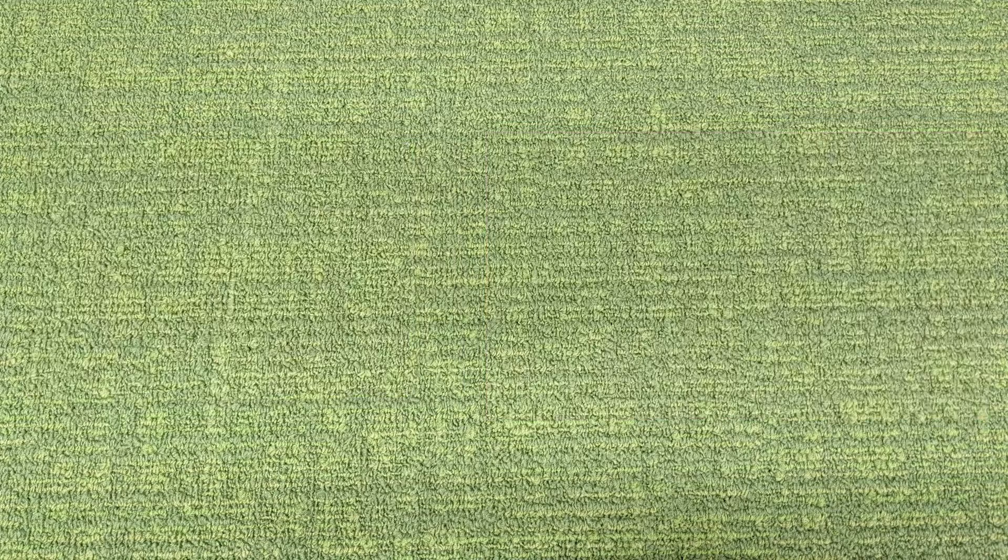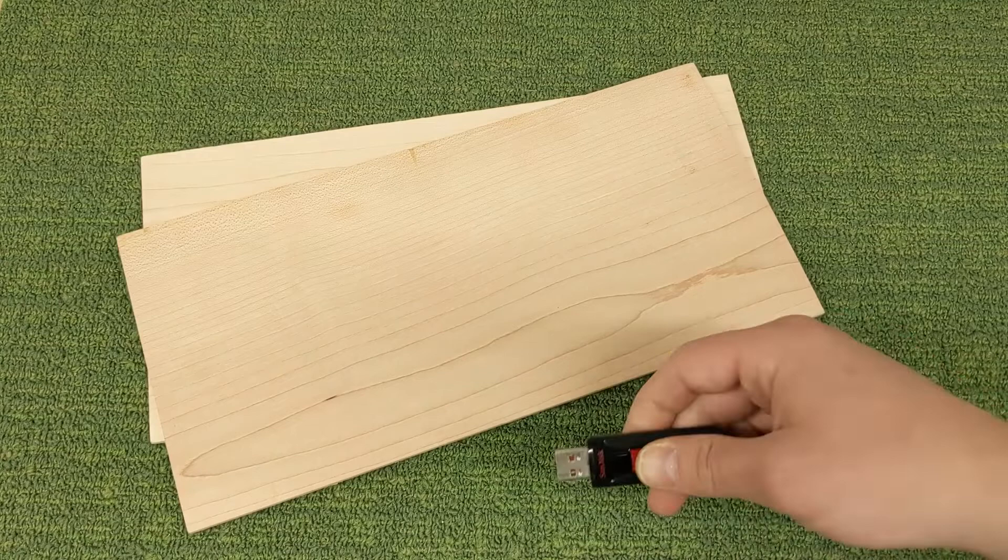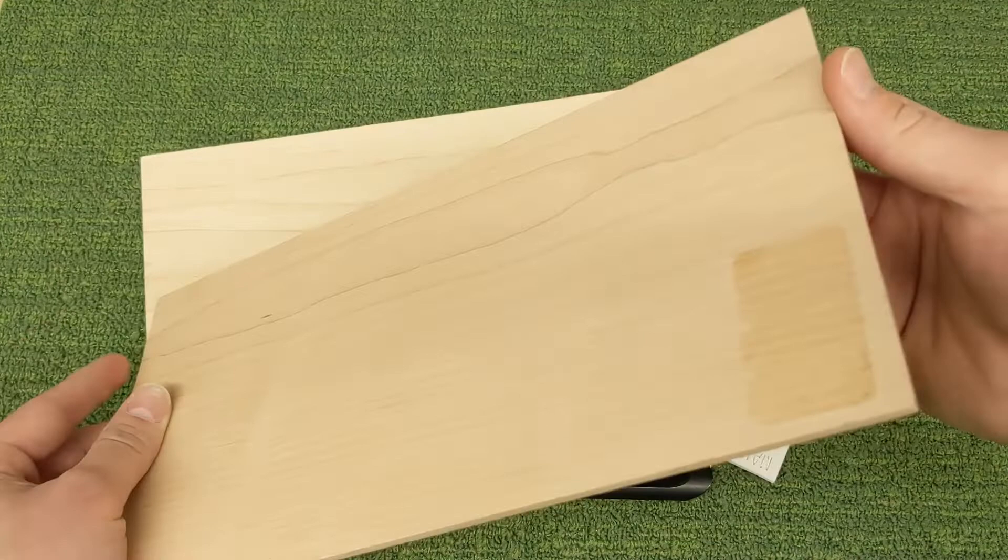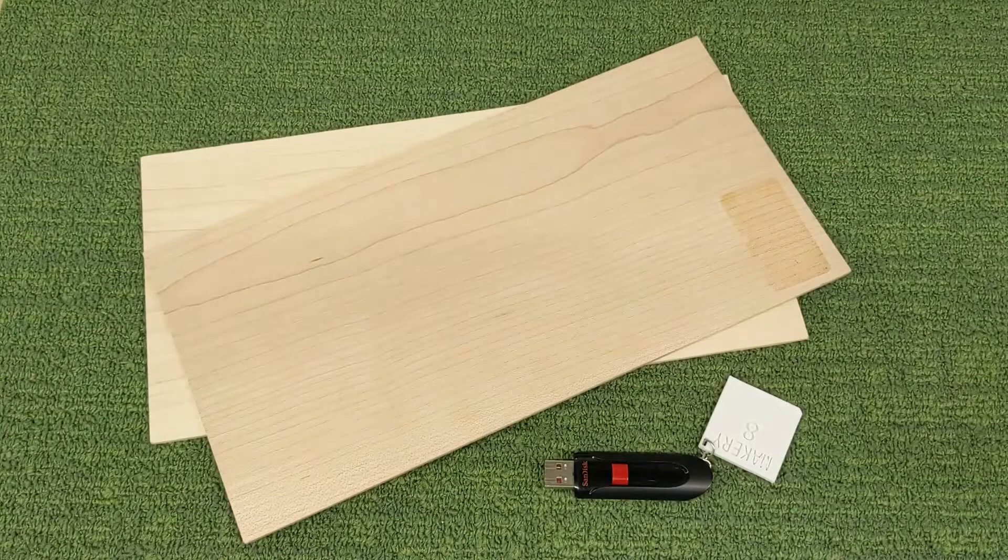For this project, you'll need a photo in a digital format—ours is on a flash drive—and you'll need wood to engrave on. We're using 1/8 inch board wood, and I've got an extra piece of wood here just in case my first attempt doesn't turn out well. Always bring extra materials.